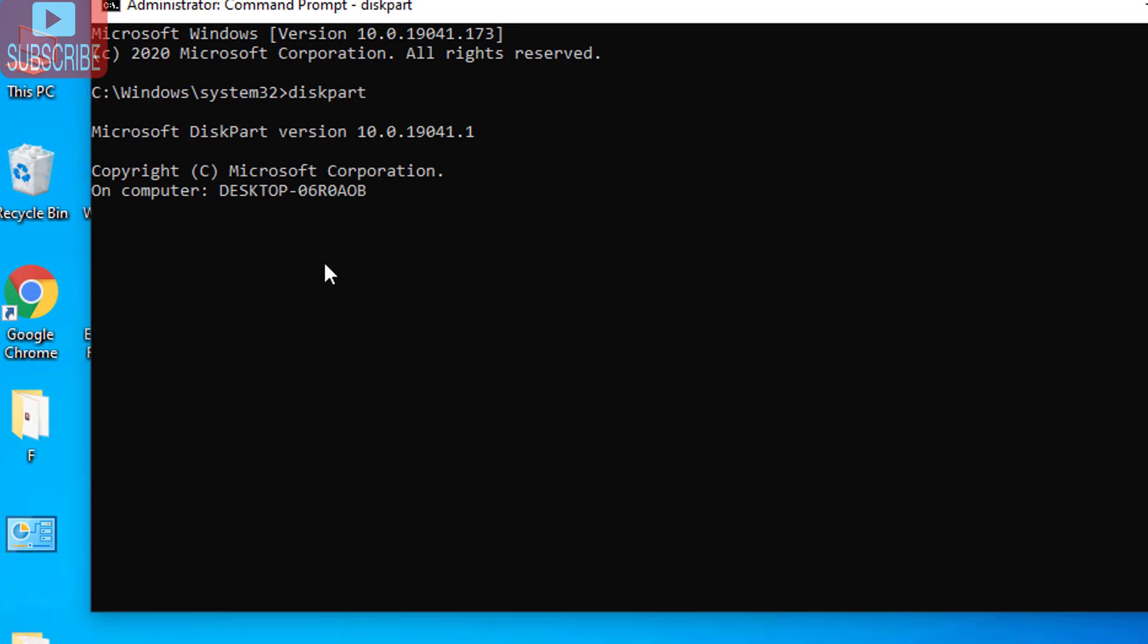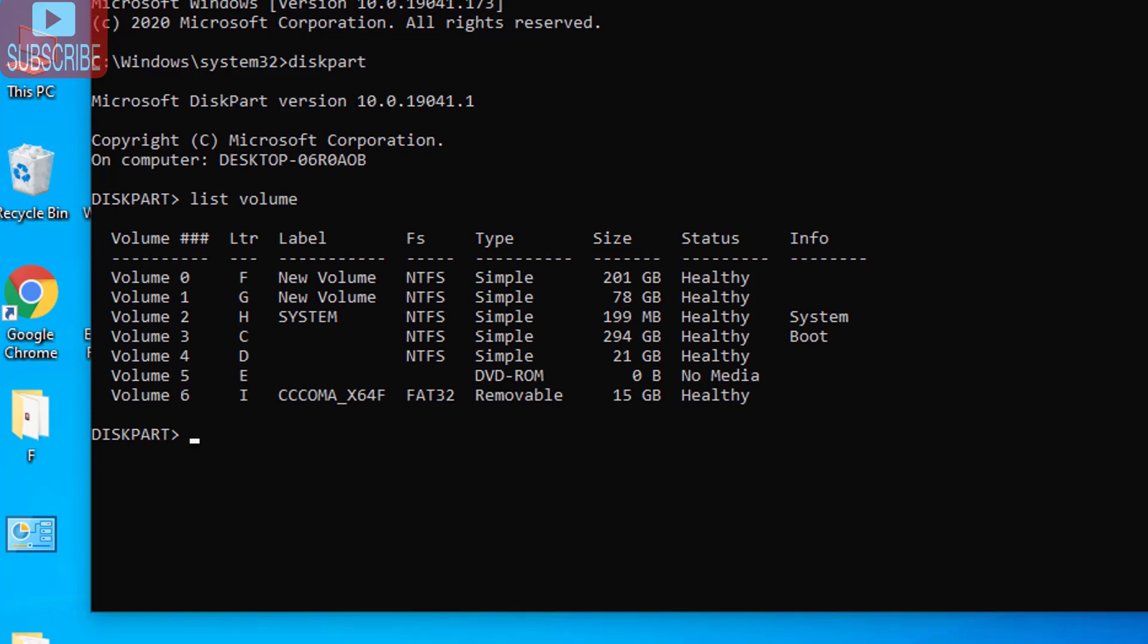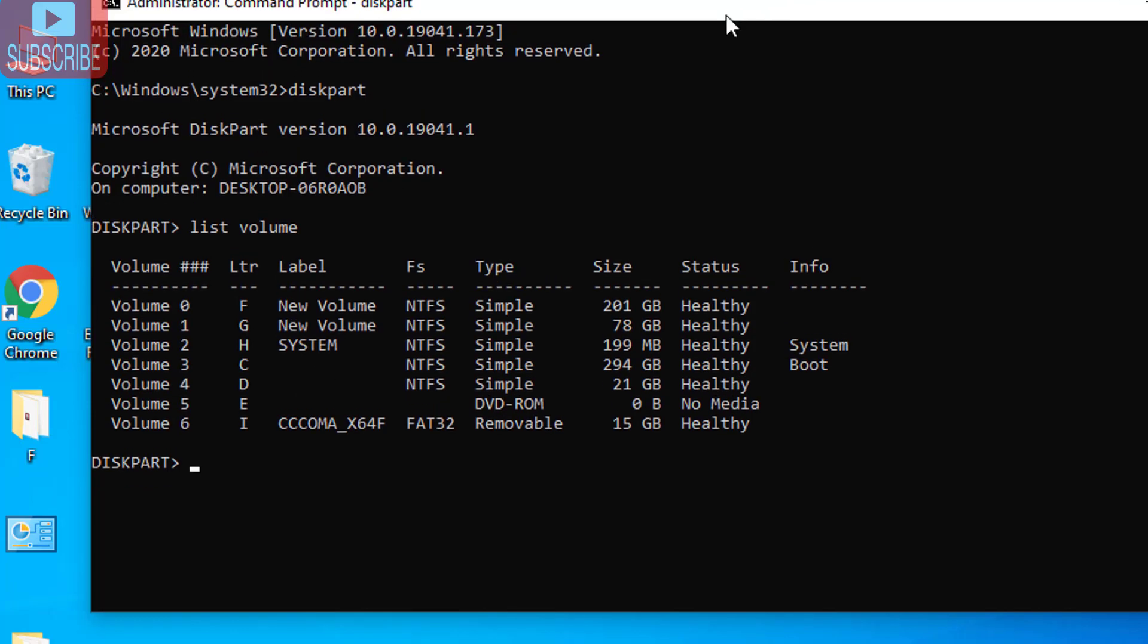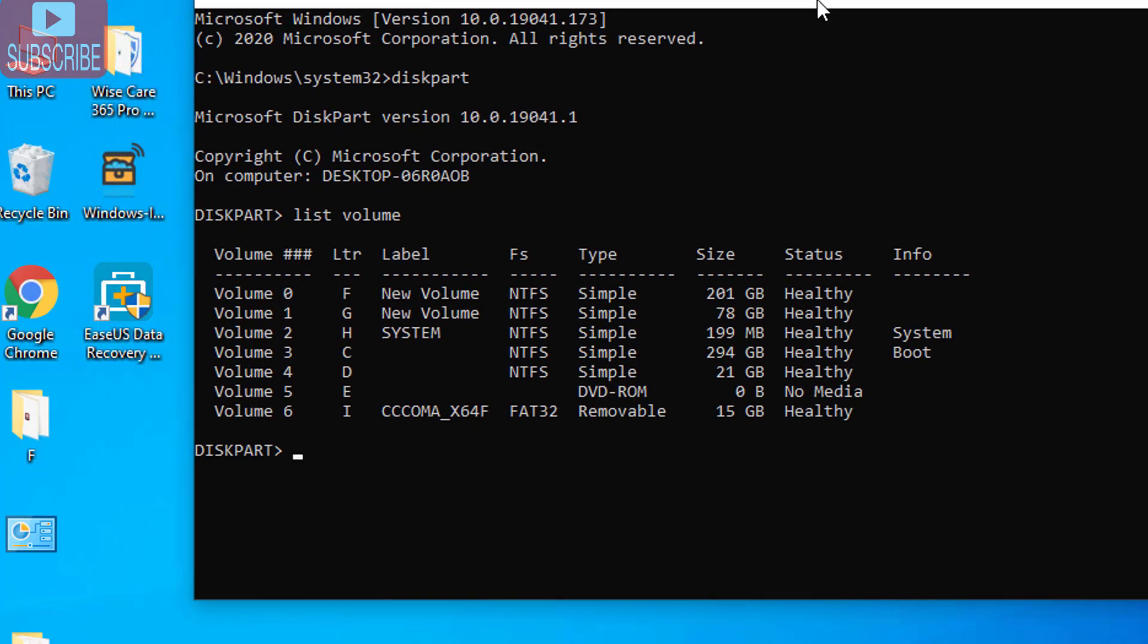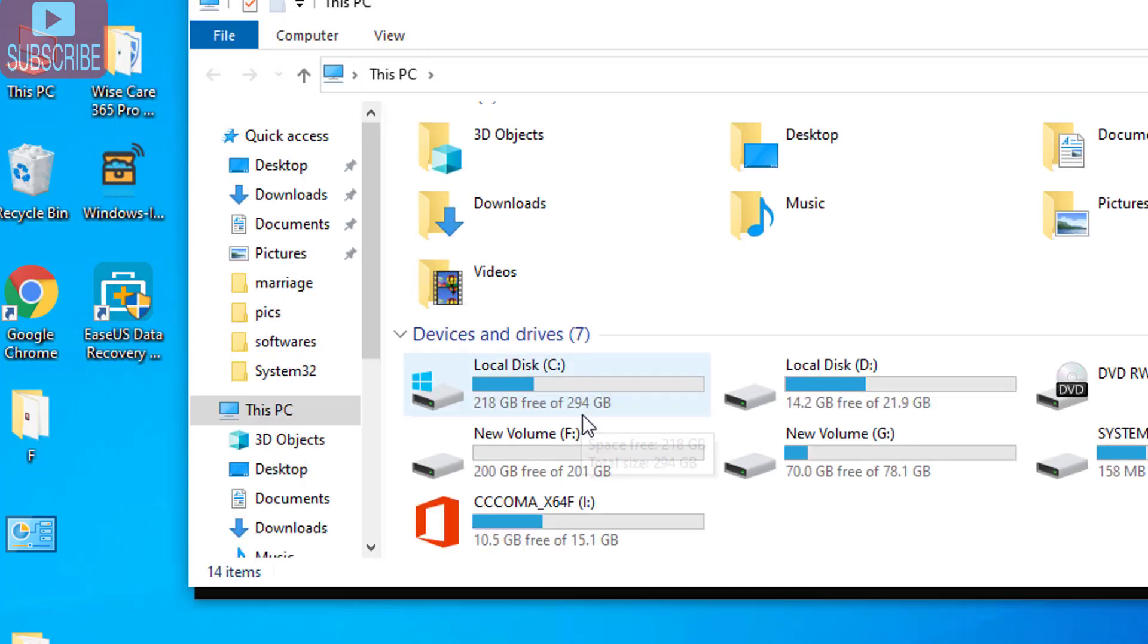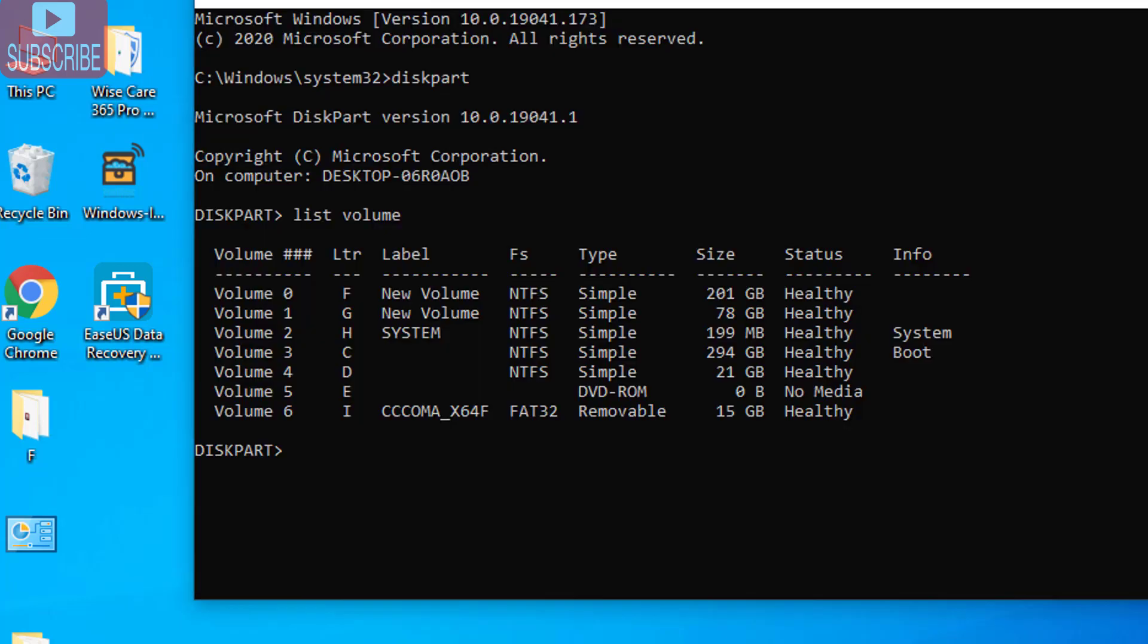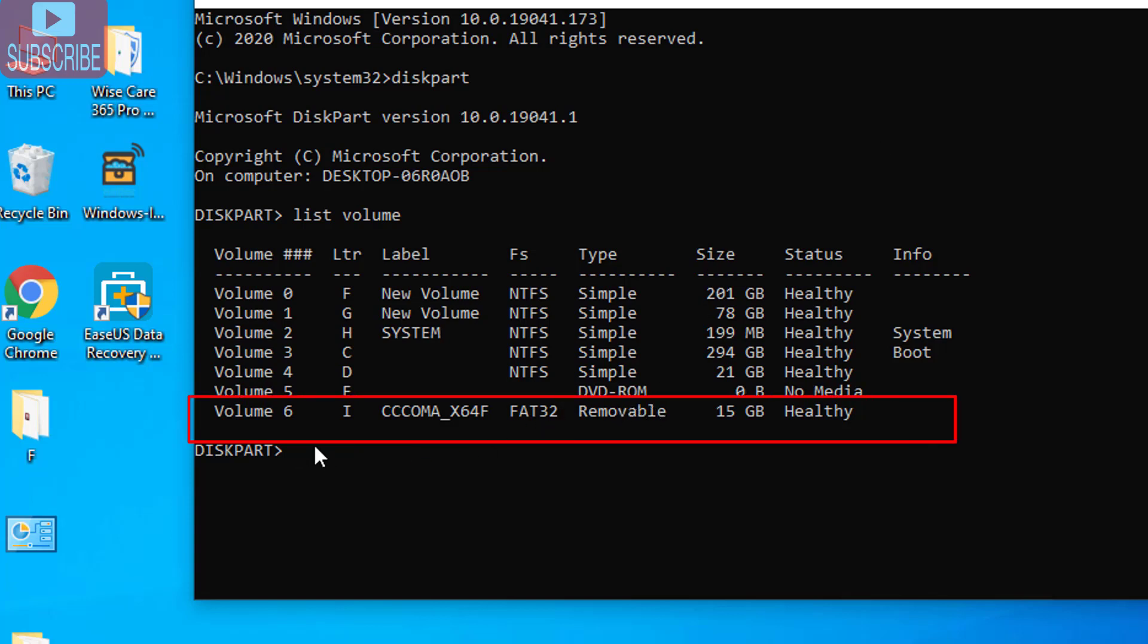Once the CMD is open type diskpart and hit the enter button. When diskpart is open you need to type list space volume and hit the enter button. Now here all the volumes of your disk are shown.